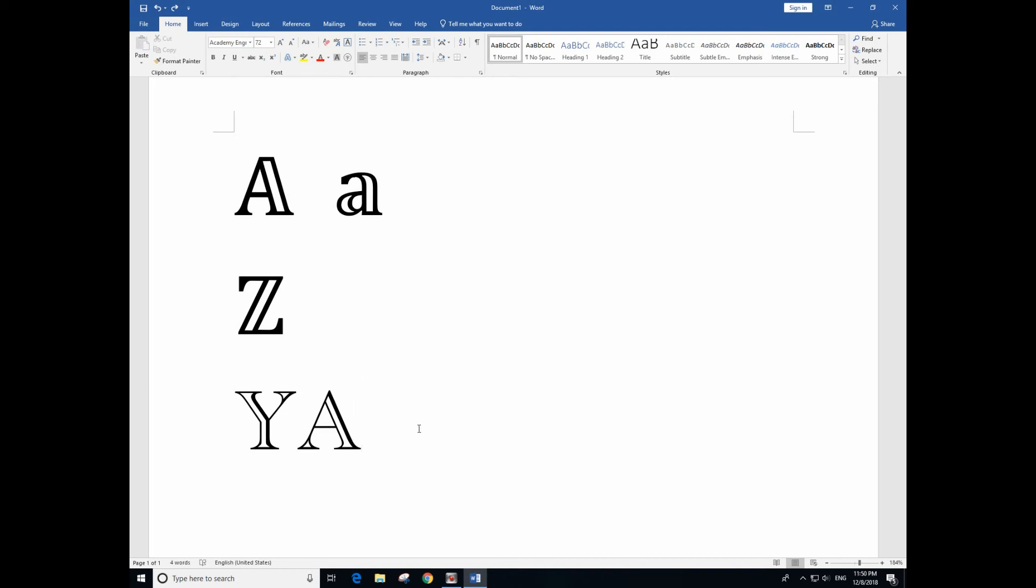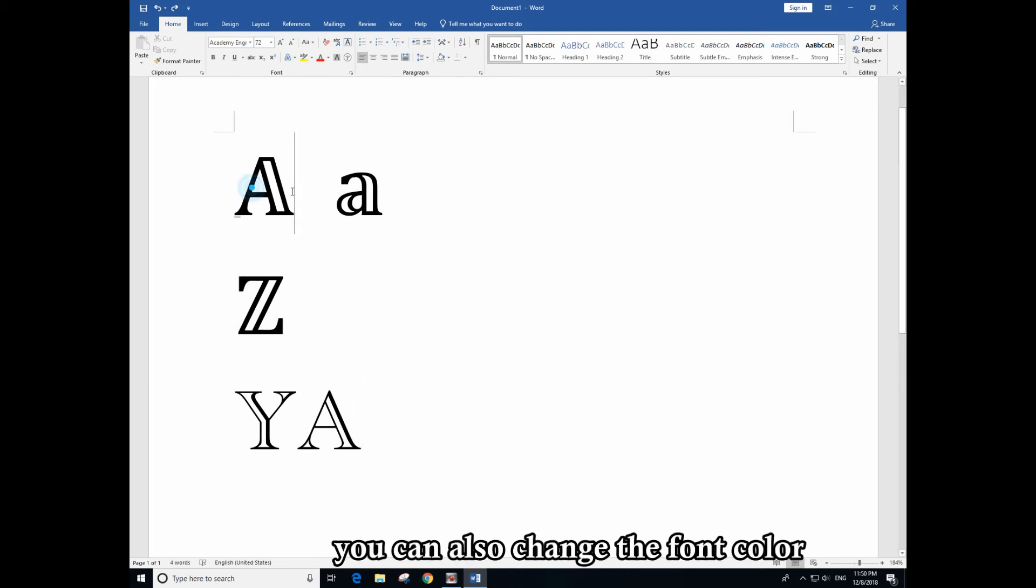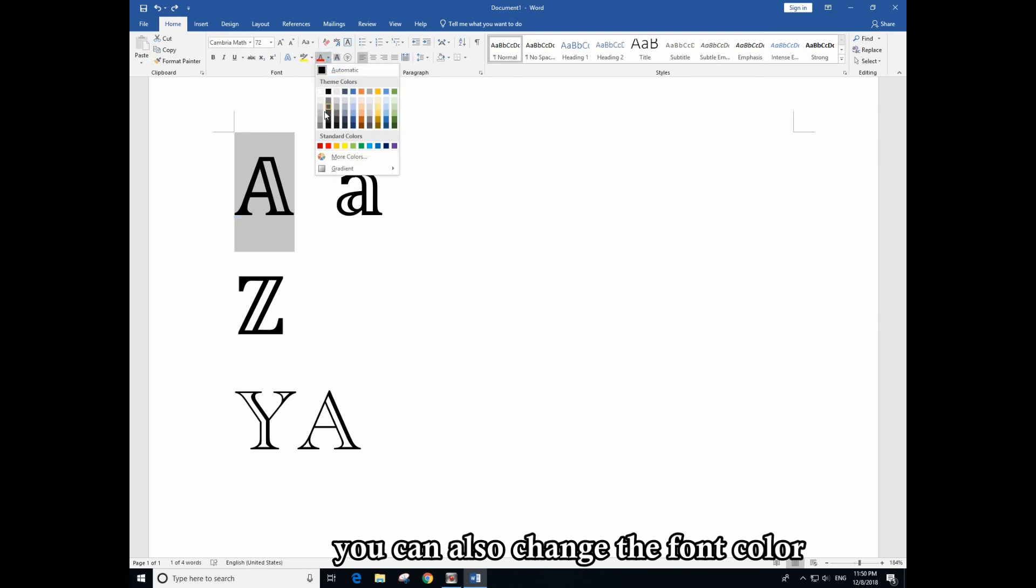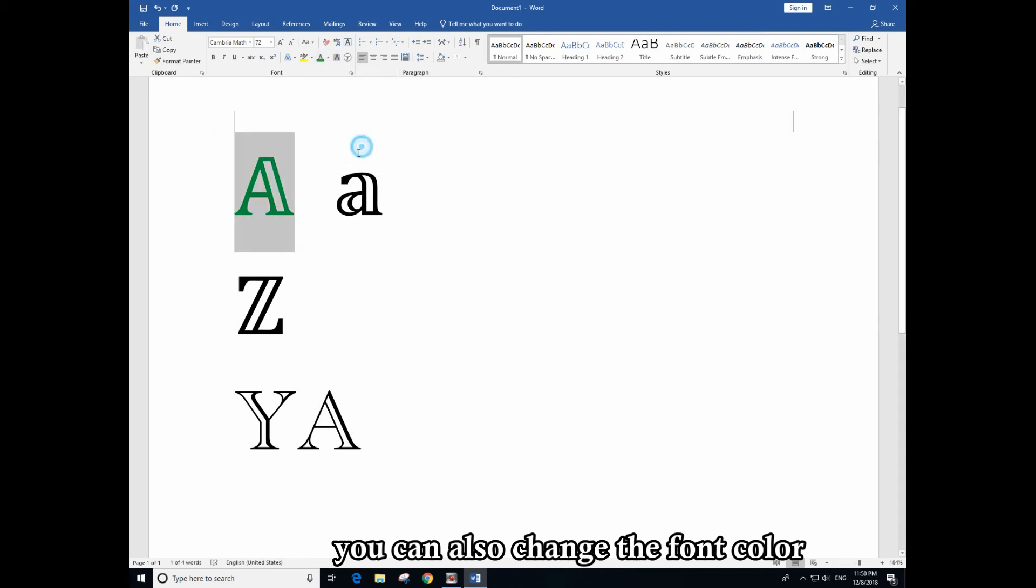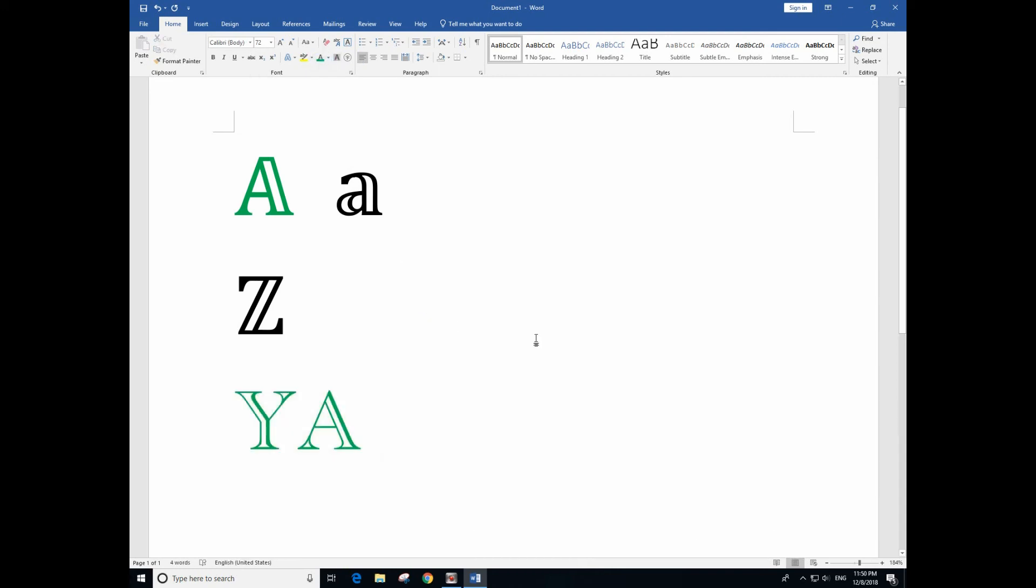And also you can change the font color to any color from here. Okay, so that's it. Thank you very much.